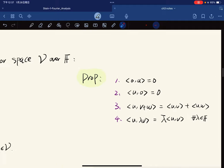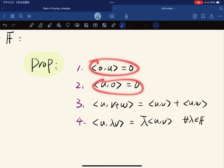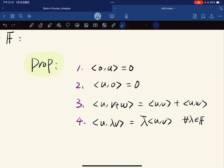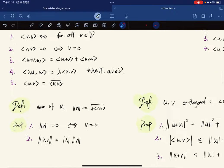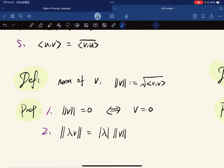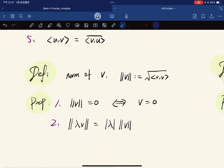Here are some non-properties — or derived properties. It is also conjugate linear in the second coordinate. I'll skip the proof since it's all linear algebra content — just some review.